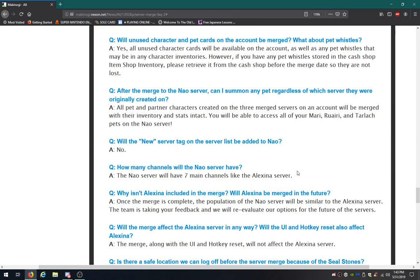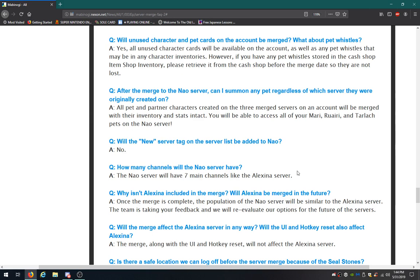After the merge, can I summon my pet regardless of which server they were originally created on? All pet and characters created on the three merge servers on the account will be merged with their inventory and stats intact. You will be able to access all of your pets on the new server. Will the new server tag on the server list be added? No. That was a good one. I'm glad I read that. How many channels will the new server have? The new server will have seven channels like Galaxina. That's pretty much all of the servers at that point.